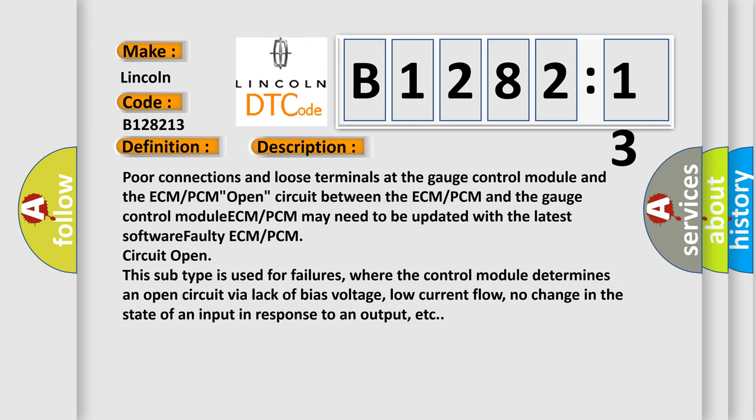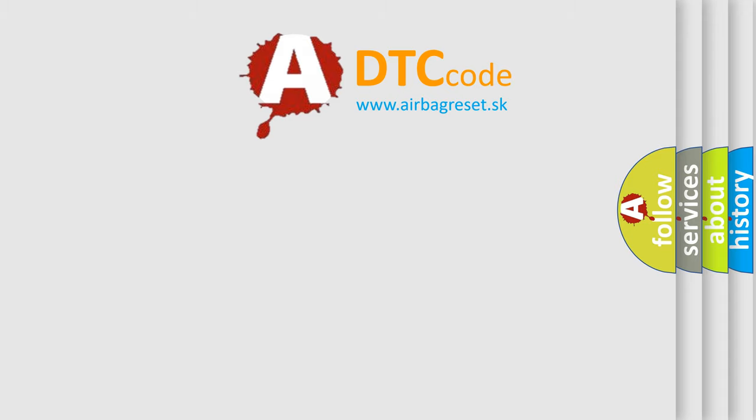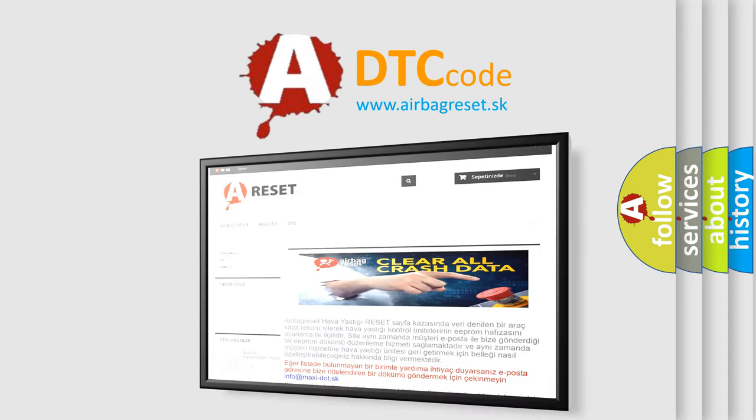And now this is a short description of this DTC code. Poor connections and loose terminals at the gauge control module and the ECM/PCM open circuit between the ECM/PCM and the gauge control module. ECM/PCM may need to be updated with the latest software. Faulty ECM/PCM circuit open. This subtype is used for failures where the control module determines an open circuit via lack of bias voltage, low current flow, no change in the state of an input in response to an output, etc.